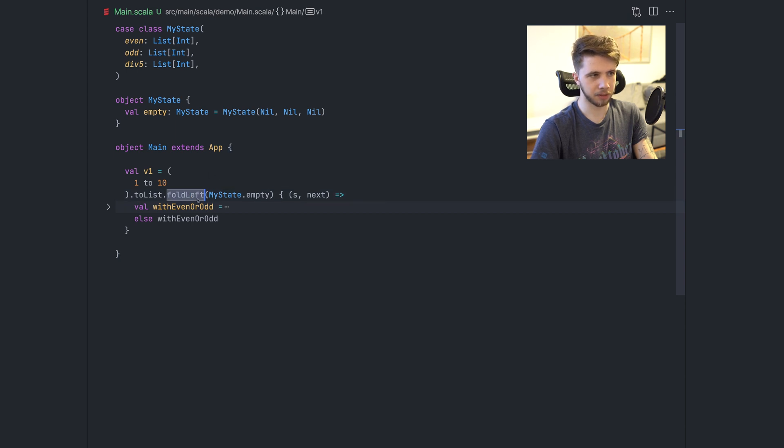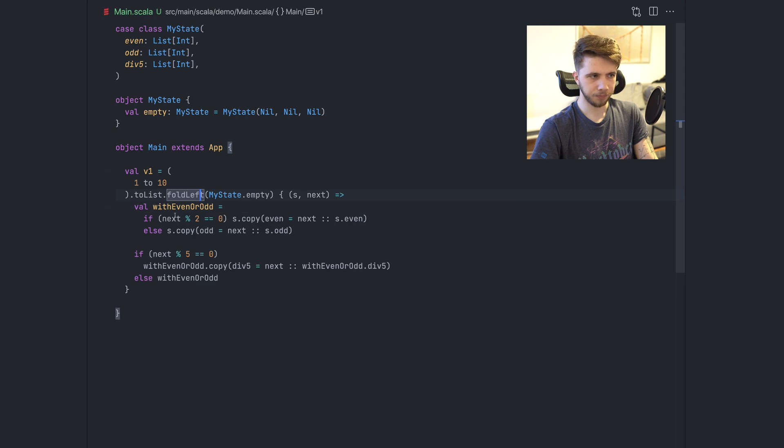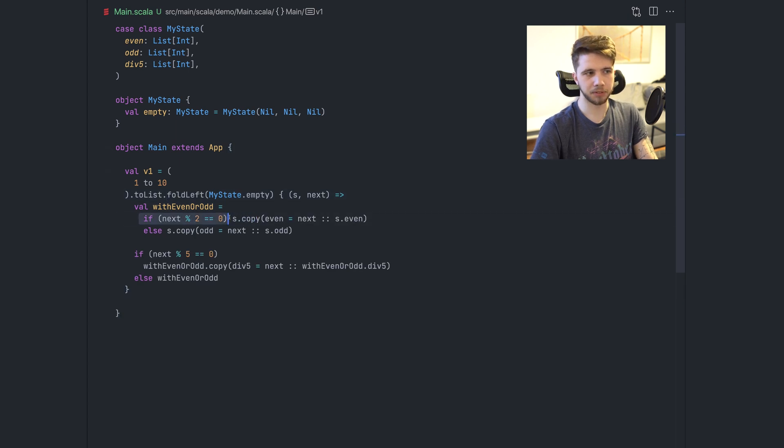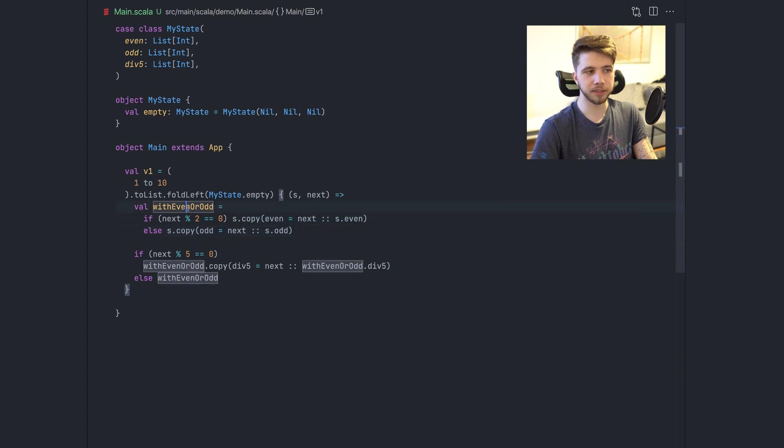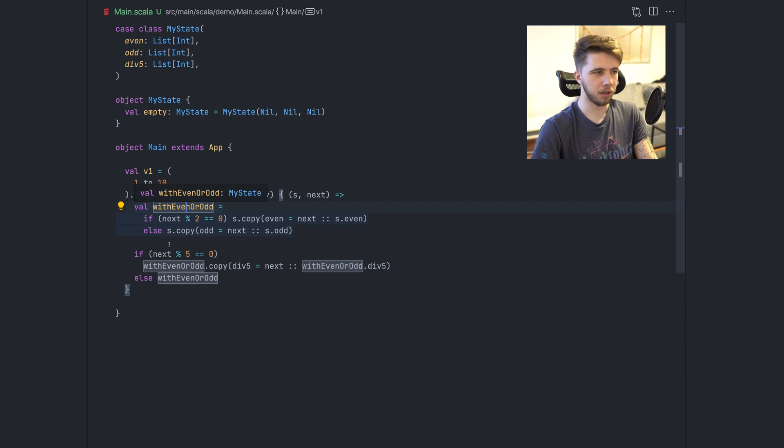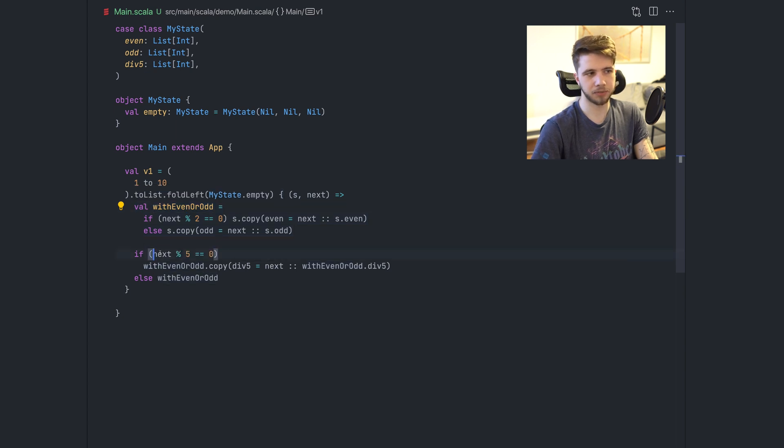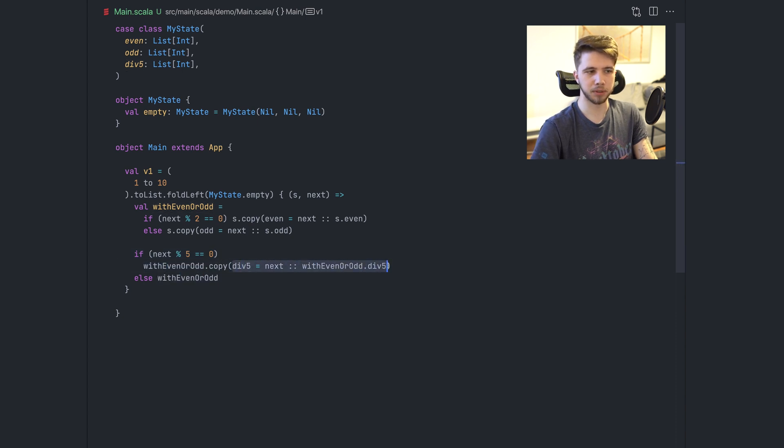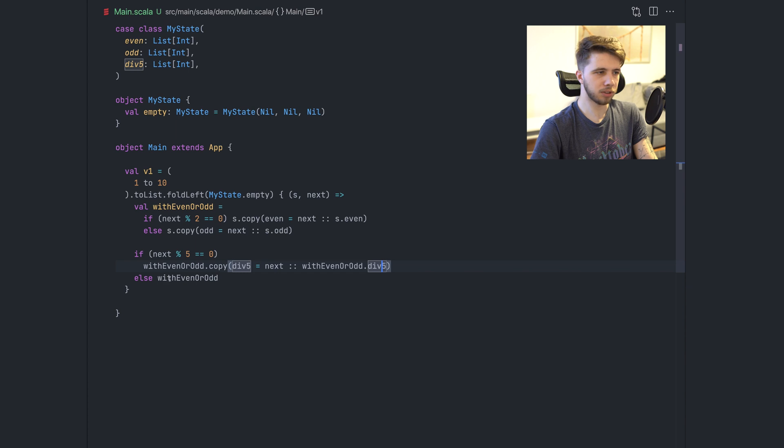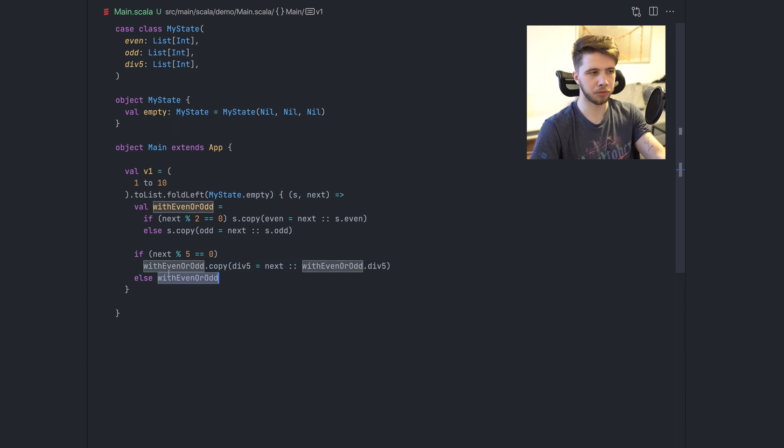So we will fold left on this list, starting with this empty state. And then if the number is divisible by two, we'll add it to the even list. Otherwise we'll add it to the odd list. And using this updated state, we will make a check for the divisible by five condition and maybe add the number to the five list or just leave the state unchanged.